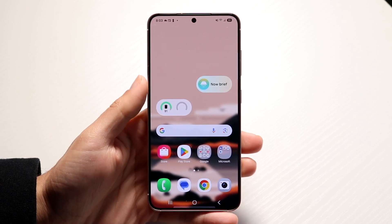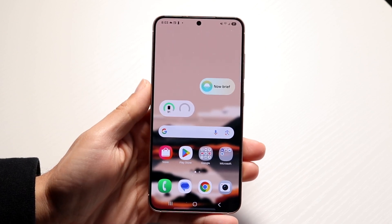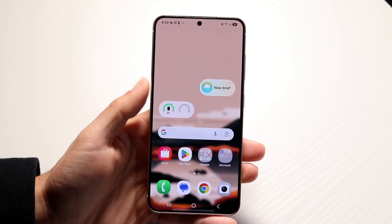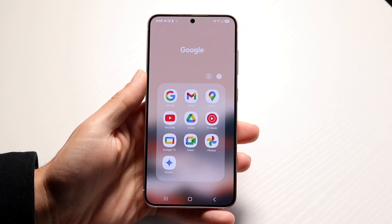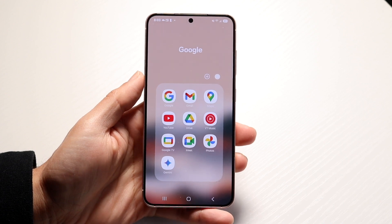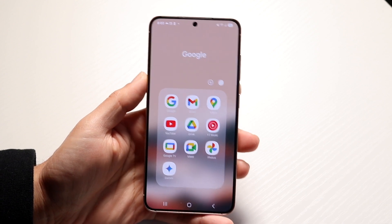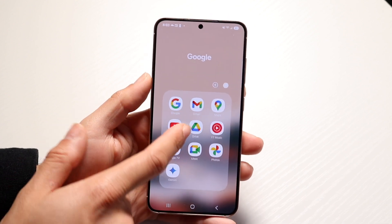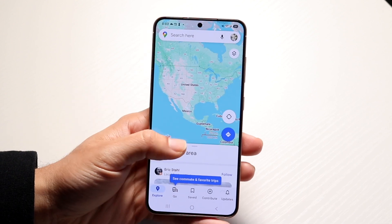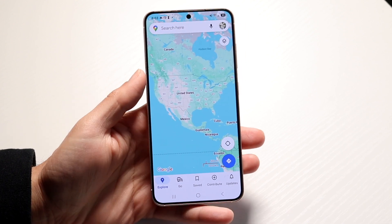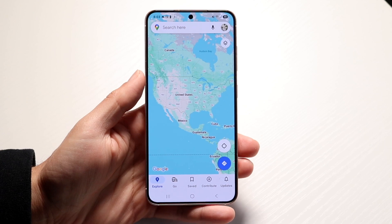To get started, you're going to want to open up the Google Maps application. This is what the Maps application looks like, and you can open it up as you normally would.